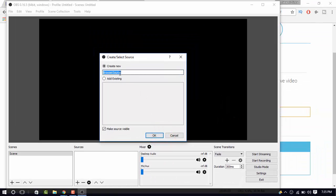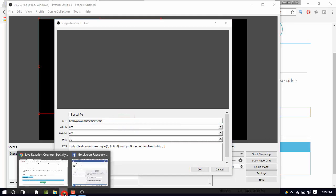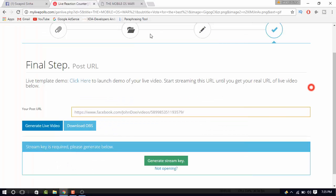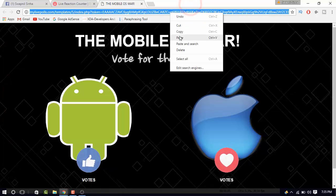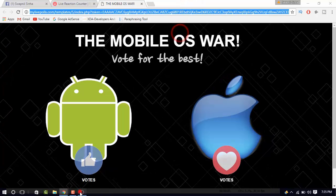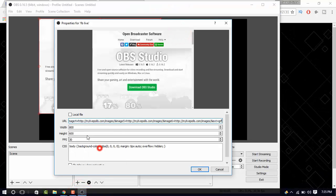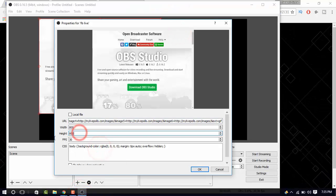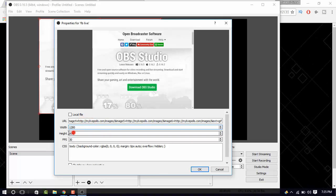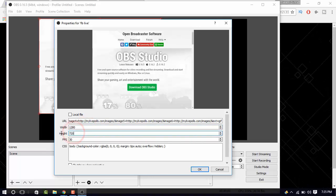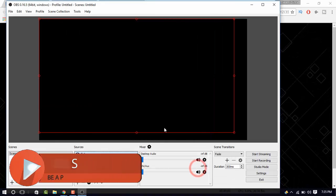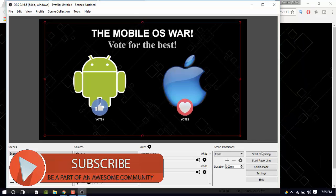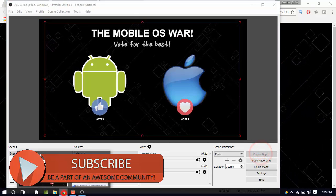Name it anything you want and then copy paste the URL from the first hyperlink. Set your desired dimensions. I will keep it 1280 by 720. Hit OK and then click on start streaming.